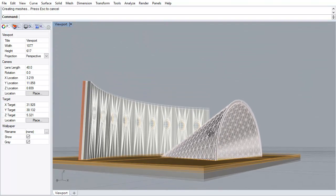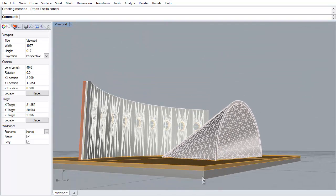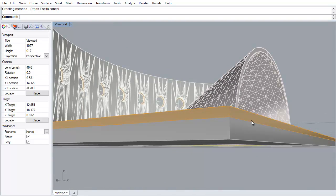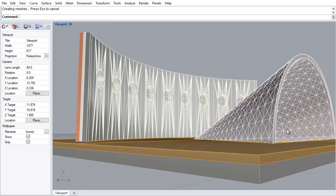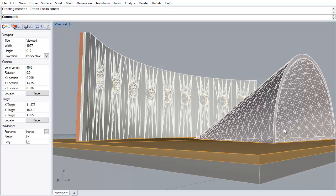Note that although a single ArchiCAD element can have a different color for each surface, for example a composite wall, a single Rhino element can only have one color for all surfaces. Therefore, to retain all the surface colors of a multi-color ArchiCAD element, it will be exploded into multiple elements, each with a different color in Rhino.